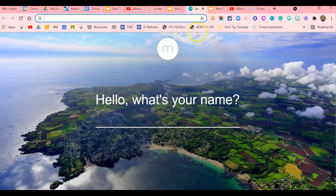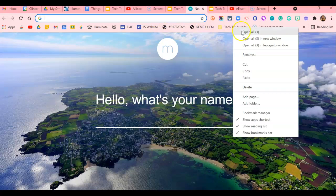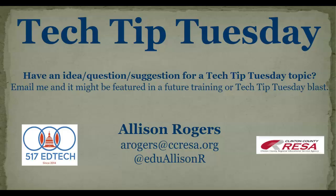You can organize your bookmarks bar by specific websites or documents, and you can also create folders to save yourself time by right-clicking and selecting Open All. That's it for today's Tech Tip Tuesday. If you have an idea, question, or suggestion for a Tech Tip Tuesday topic, email me and your idea may be featured in a future training or Tech Tip Tuesday blast.